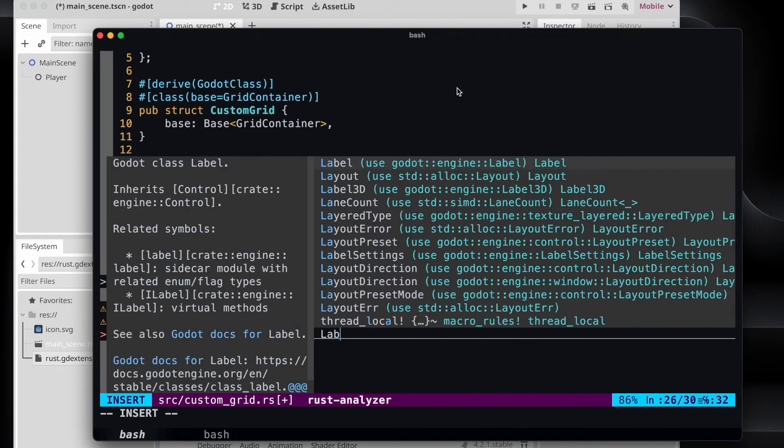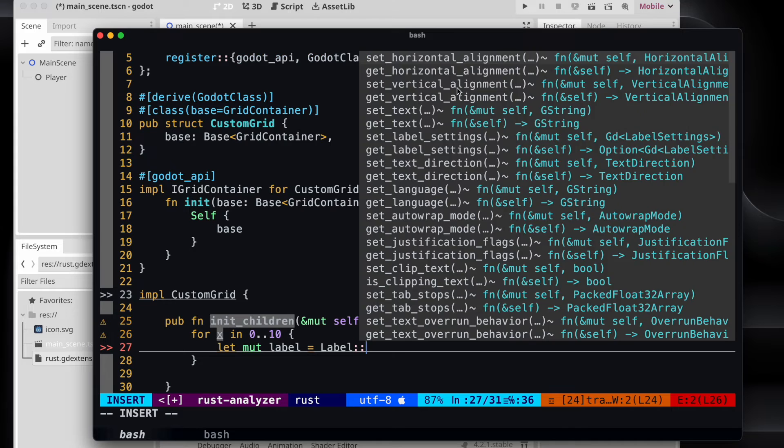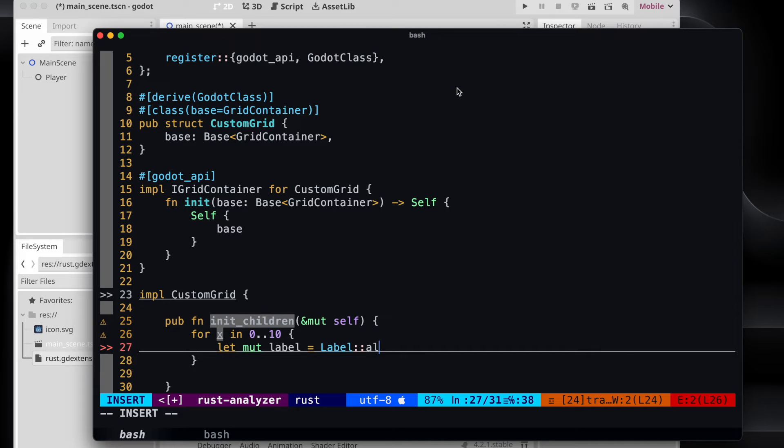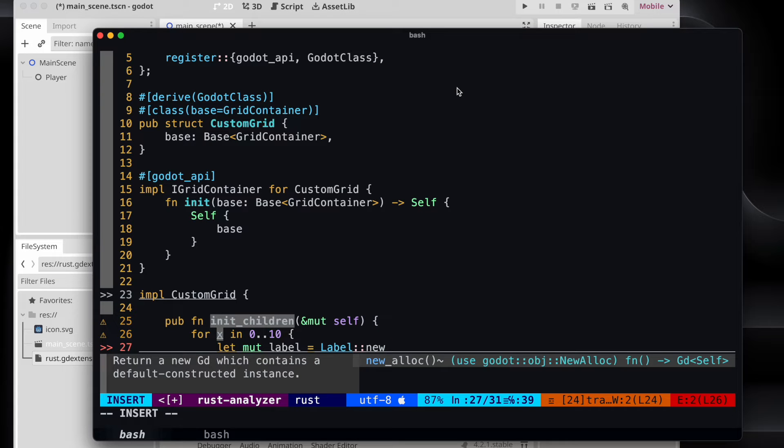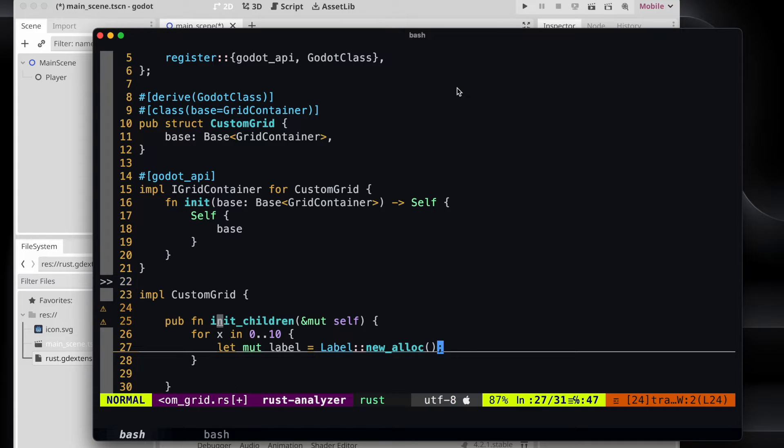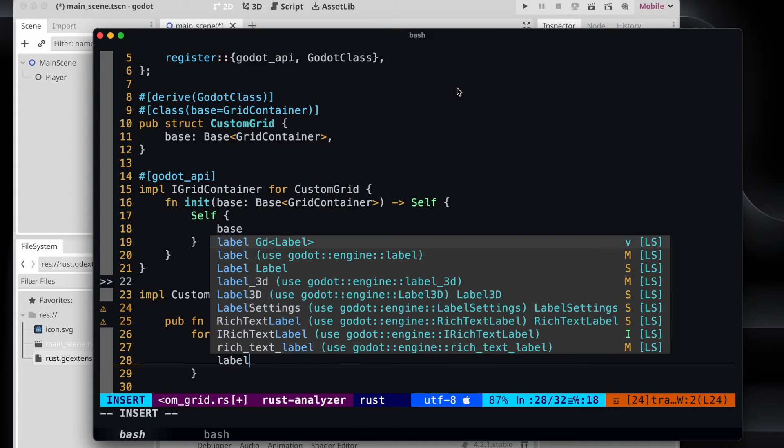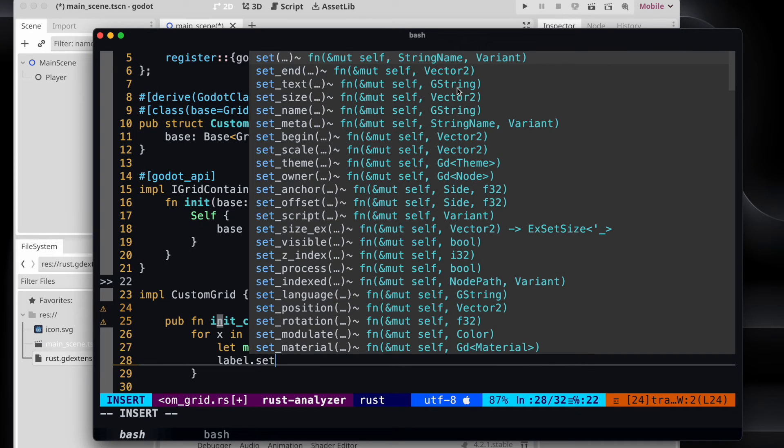As the next step, let's create our label and say new_alloc. That's now our new instance. Please note that it needs to be mutable because we want to set the label. And then we say set_text.